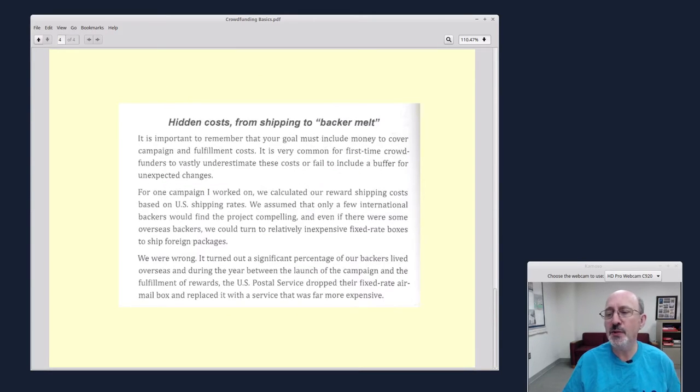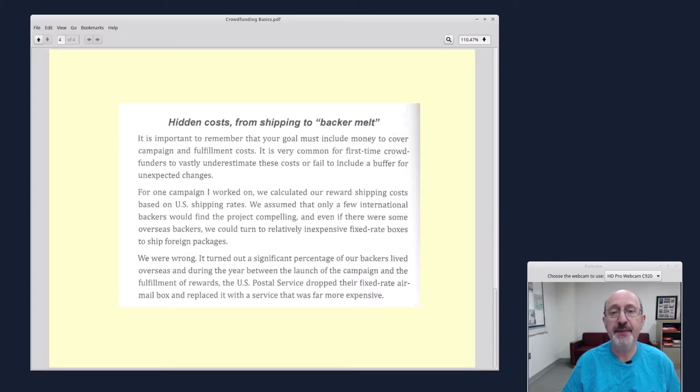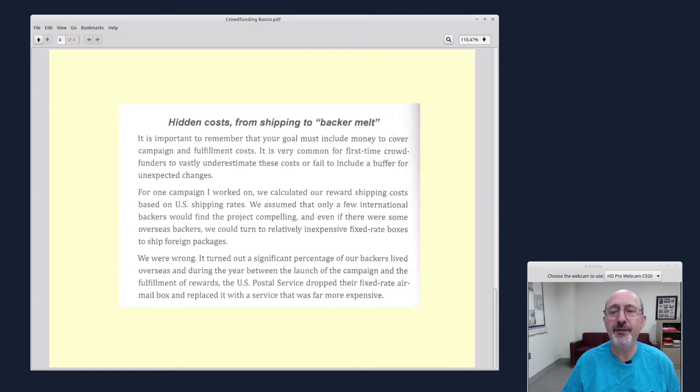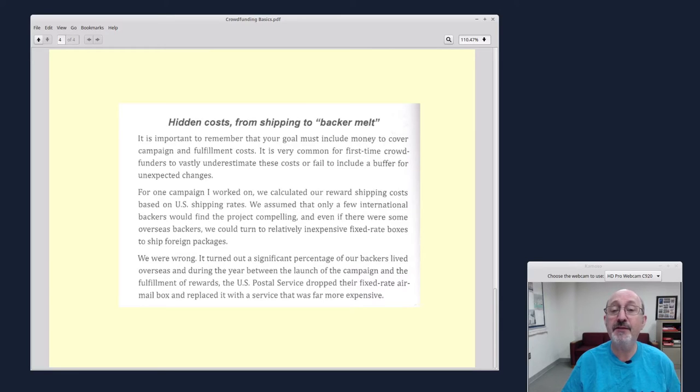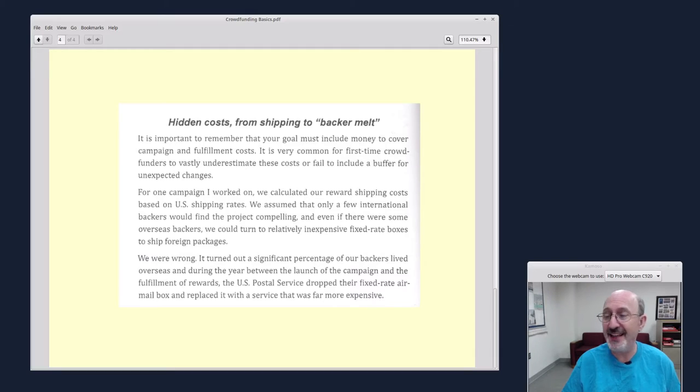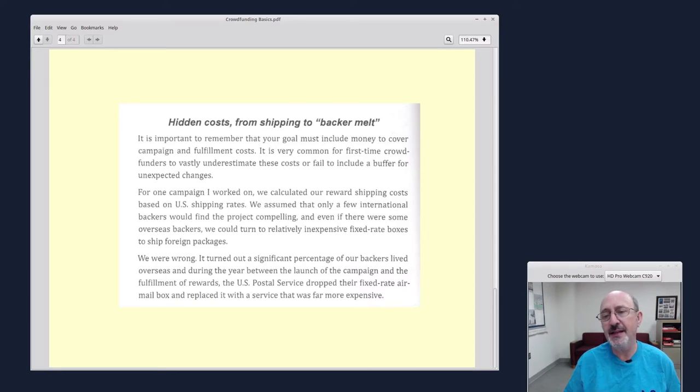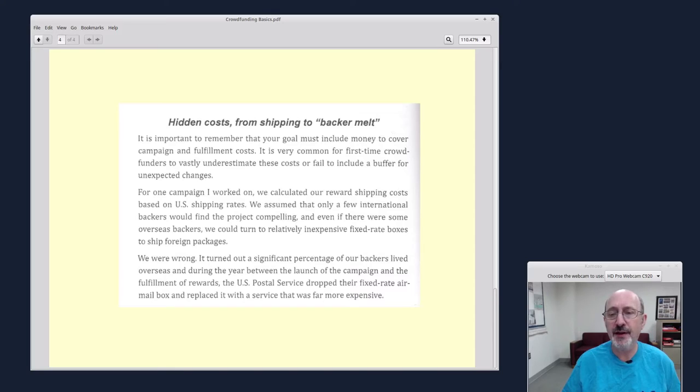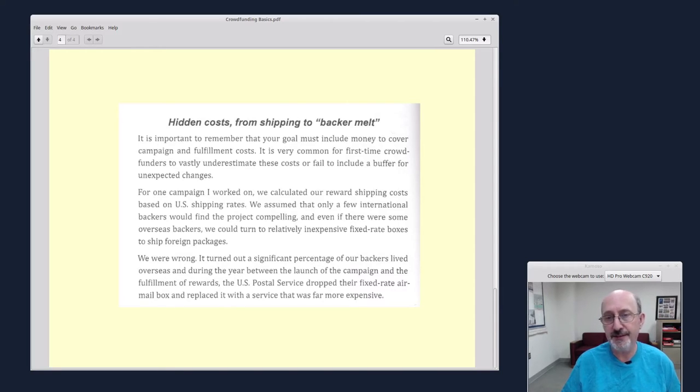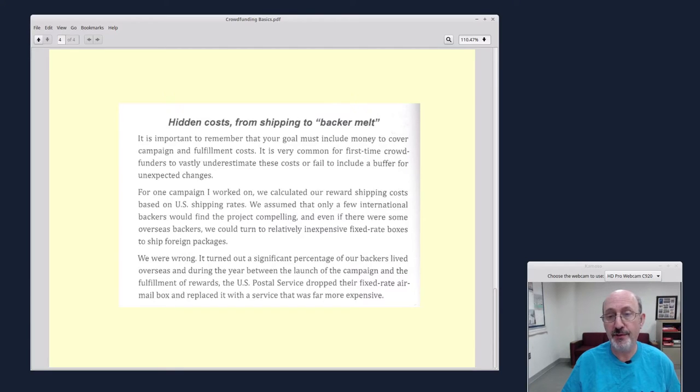Here was some hard-earned wisdom about hidden costs from shipping to backer melt. It is important to remember that your goal must include money to cover campaign and fulfillment costs. It's very common for first-time crowdfunders to vastly underestimate these costs or fail to include a buffer for unexpected changes. He goes on to explain that in his crowdfunding, there was a large number of international backers and it became very complex with the shipping costs. And he wasn't expecting a large number of international backers.